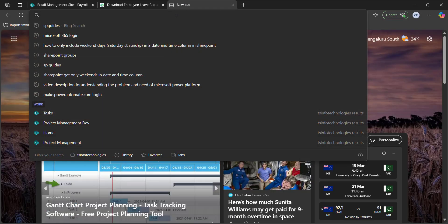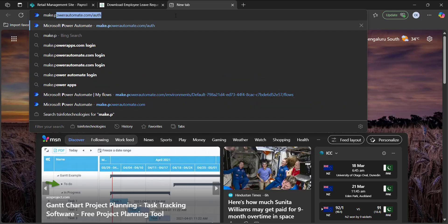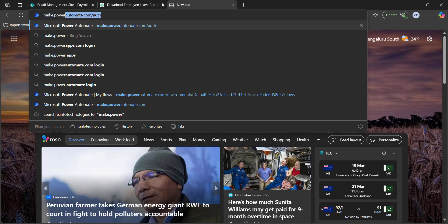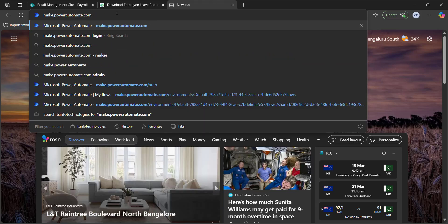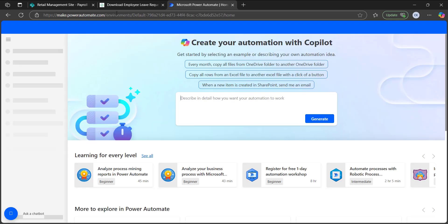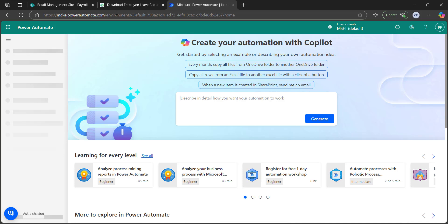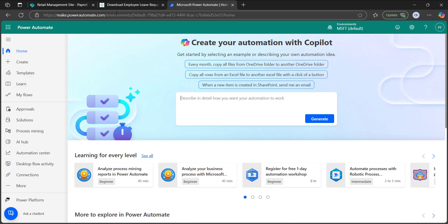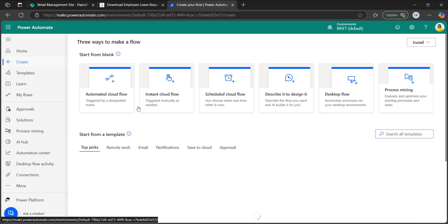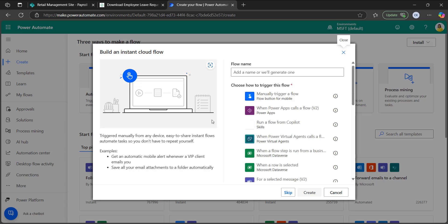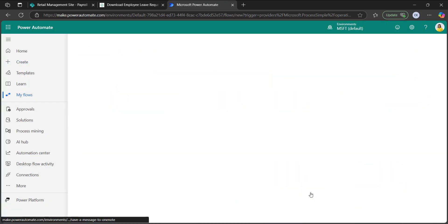Let's create a flow for this. Open a new tab and browse make.powerautomate.com — it will automatically navigate to the Power Automate homepage if you are already logged in with your Office 365 credentials. The page has navigated to the Power Automate homepage. Let's create a button flow here. Select instant cloud flow, manually trigger a flow, and click on create.